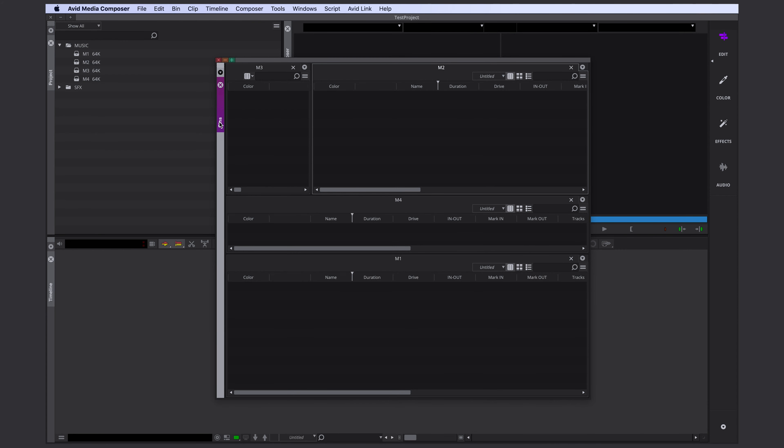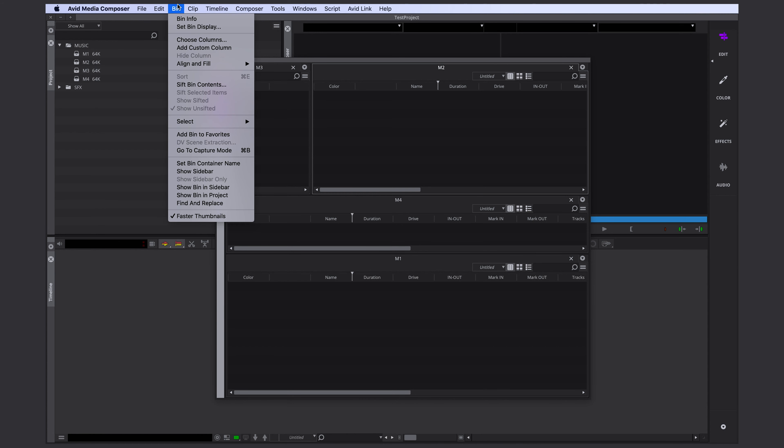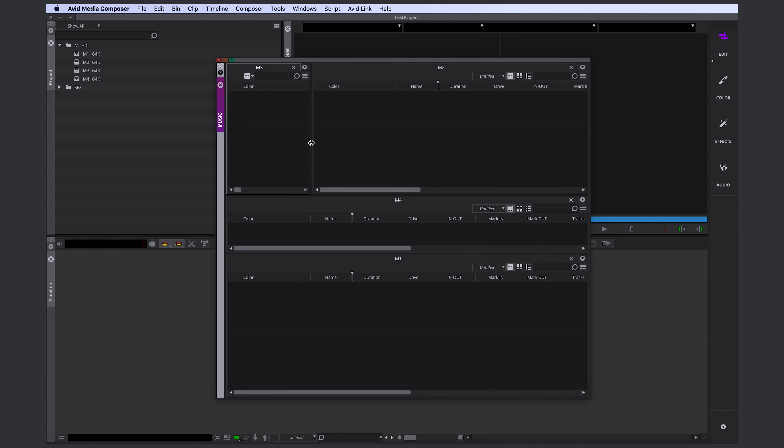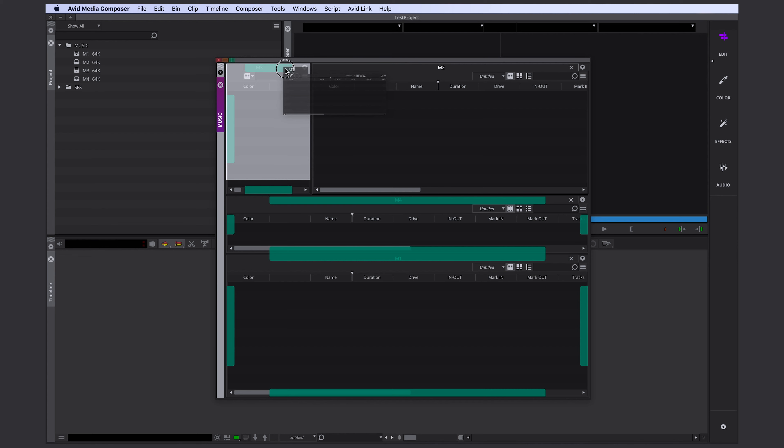In order to connect your bins with a different tool, you have to move your bin container. This little thing here, this is your bin container. Those things here, those are your bins. You can connect your bin container with other tools, but you can connect your bins only with other bins.